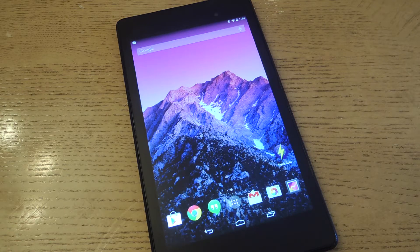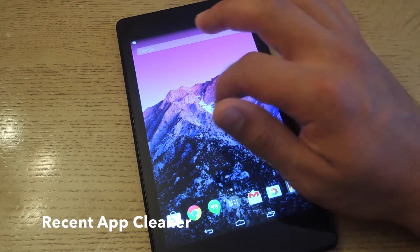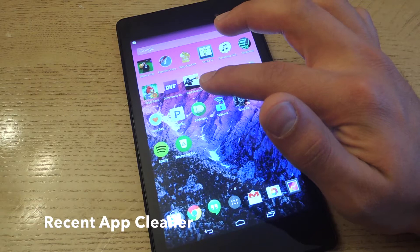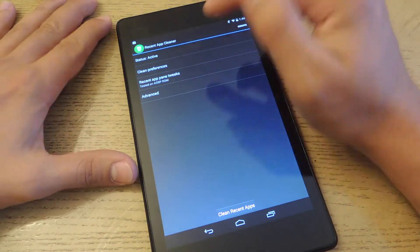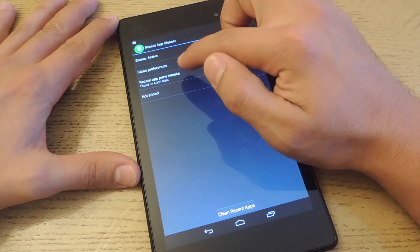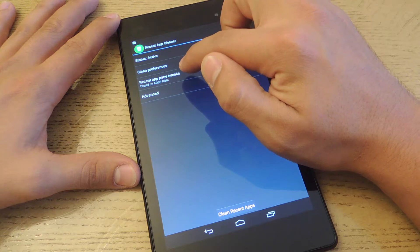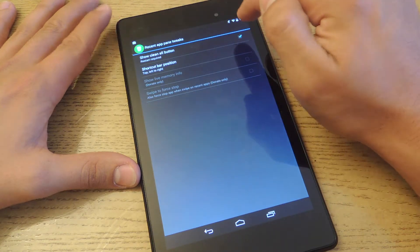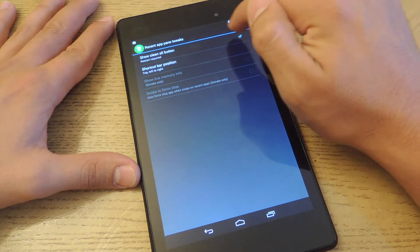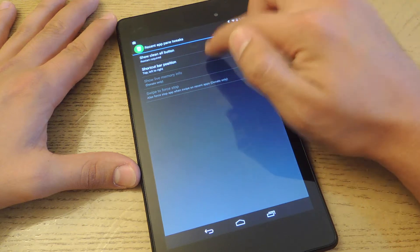The application is called Recent App Cleaner. Let's open it up to show you how it works. We're going to go to Recent App Pane Tweaks.